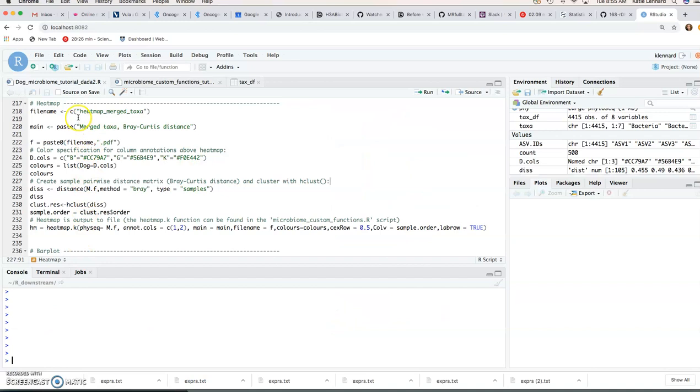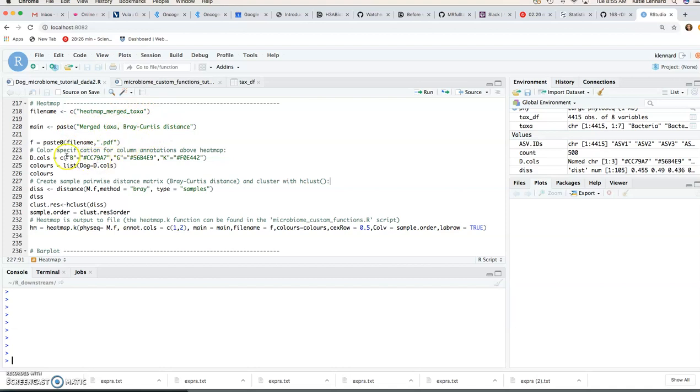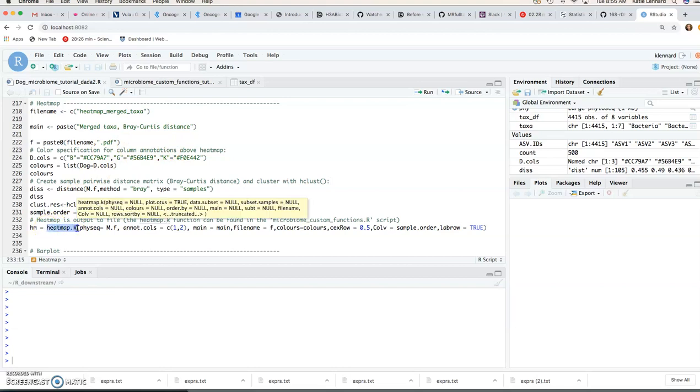Okay so let's try and make our own heat map with the dog microbiome data. The first thing we're going to do is we're going to specify the file name, the title for our plot and the color specifications for our column annotations. So this heatmap.k function is the one that we're going to be using and you can find that in this microbiome custom function script.